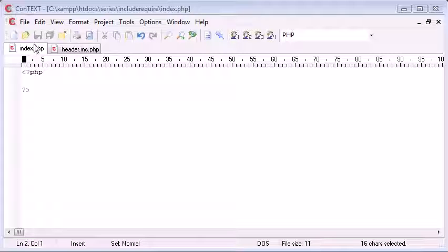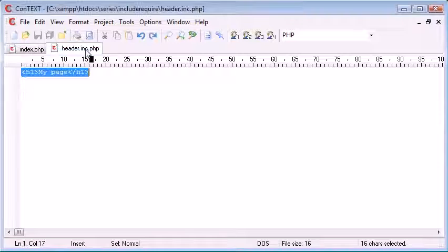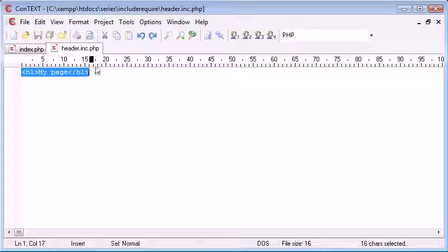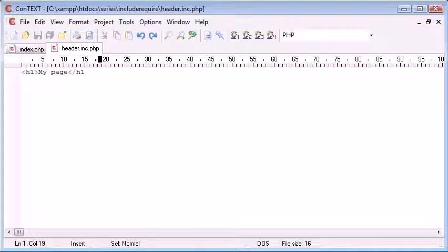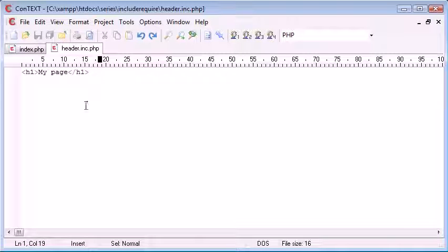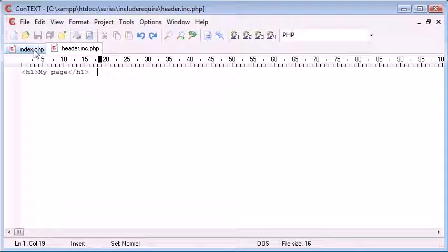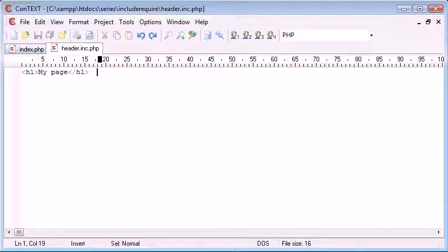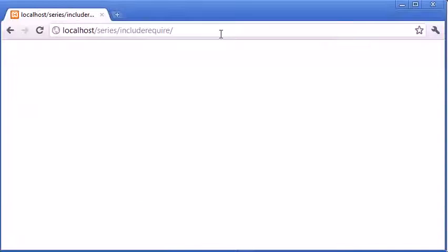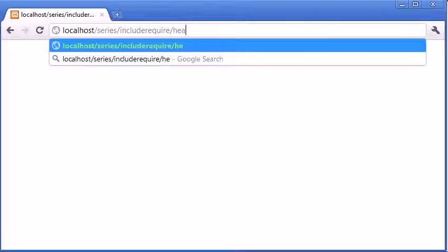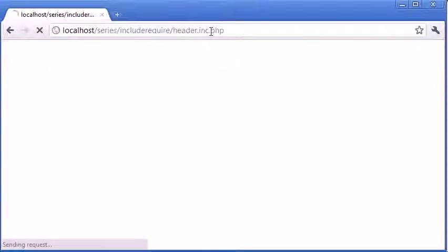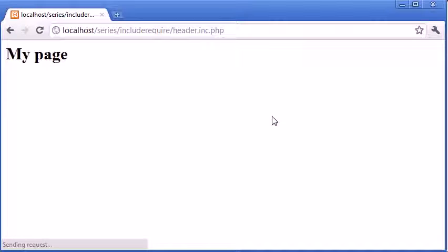Now you will note that I've got two files open. I've got my index.php and I've got header.inc.php. Now header.inc.php has a header one with my page so if we preview this in our browser it looks like this.